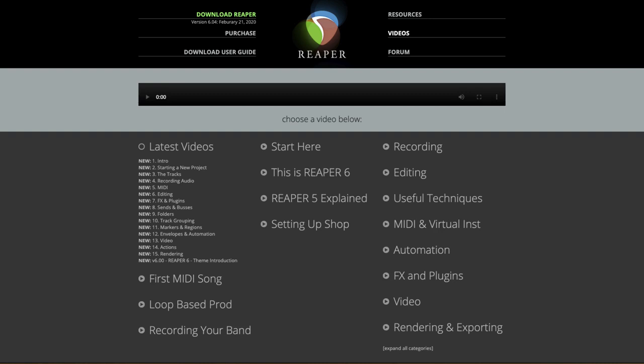So that's pretty much it. That's how to watch my Reaper videos on the Reaper home site or on YouTube. Hope you learned something, hope you can use it, and I'll see you next time. Thanks.